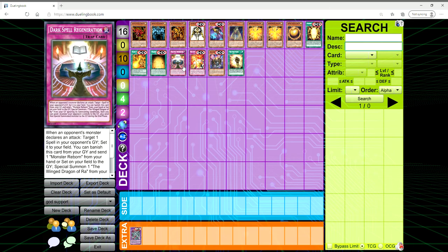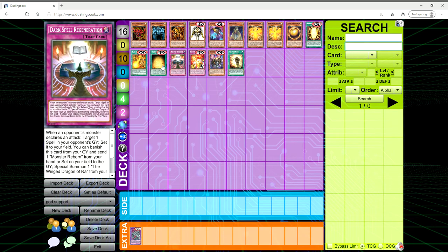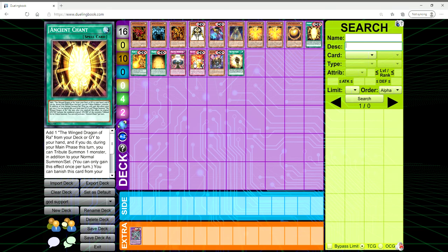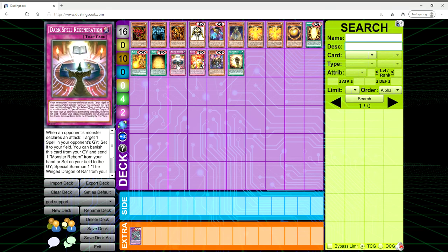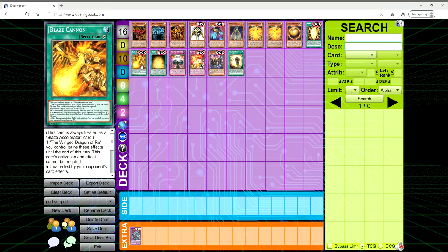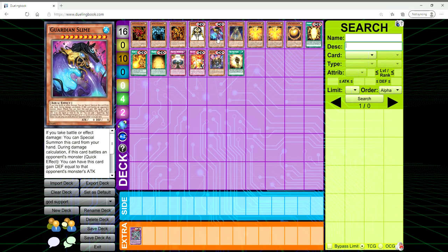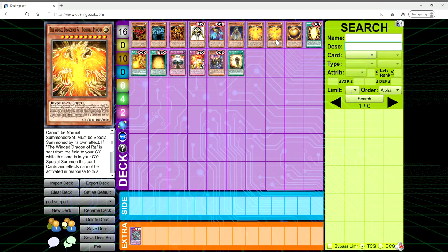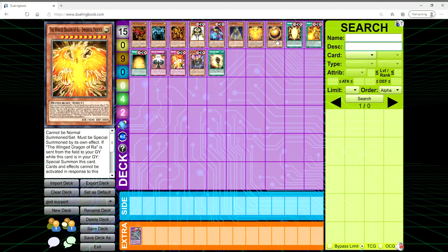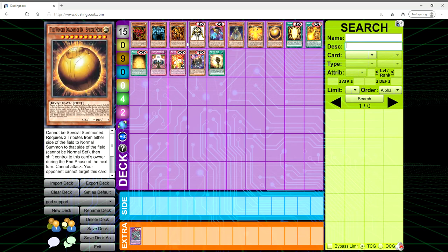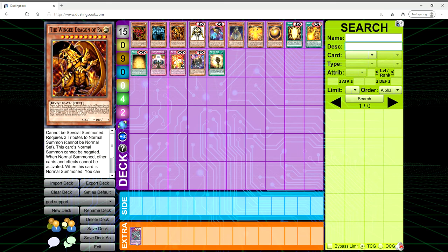We are getting One with the Sun God, Dark Spell Regeneration - well actually I think we already have Dark Spell Regeneration - but we are getting some fairly decent cards to help the Winged Dragon of Ra card itself be a more playable card.